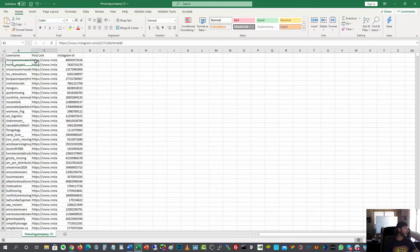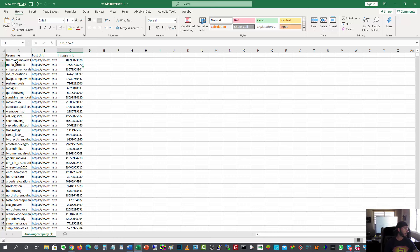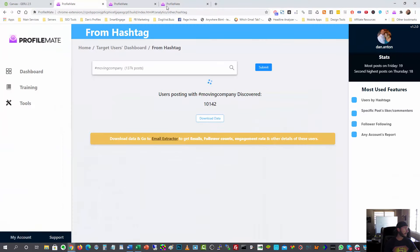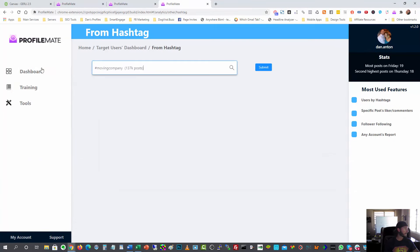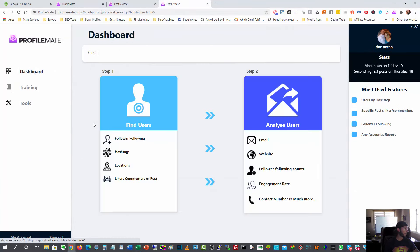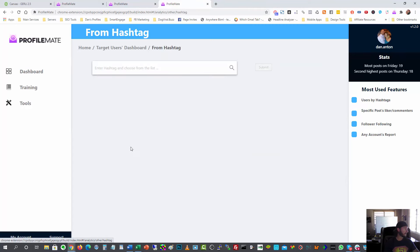So username, post link. So they're linked to their Instagram and then their Instagram ID. These two columns, not really that important to me. The list of usernames are because once you get that, as you can see here, let me go back. All right. So step one is find the users, right? I did that from the hashtag.